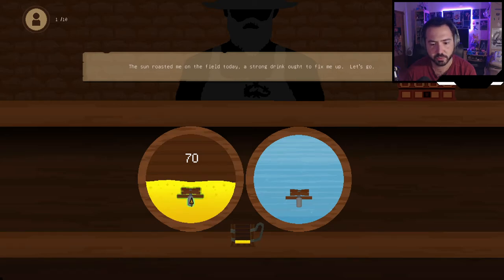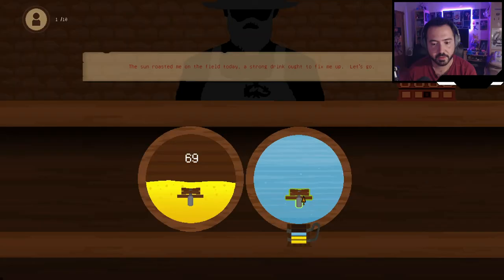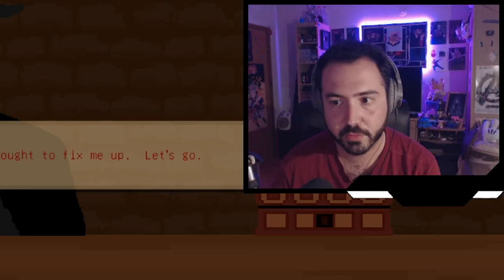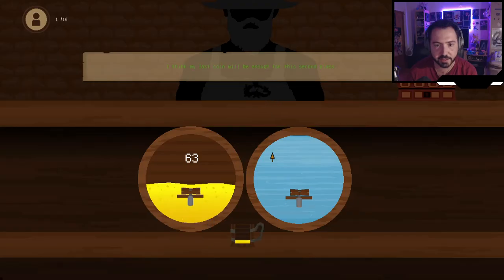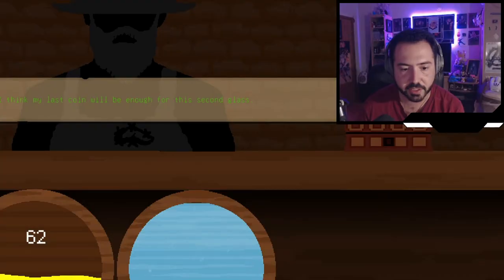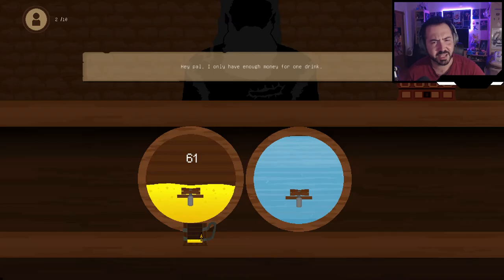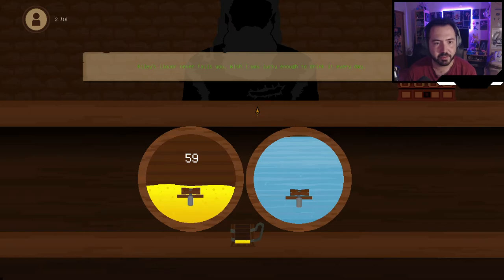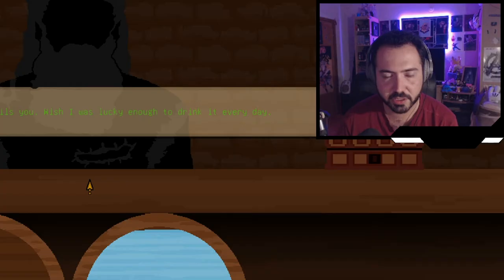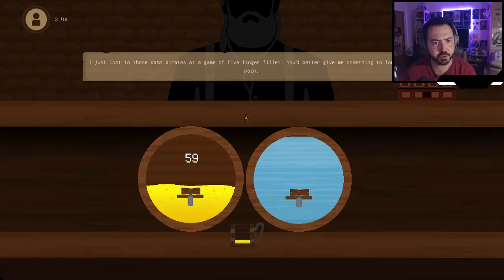The minigame starts! First customer says the sun roasted him on the field and he wants a strong drink. I give him two parts beer, three parts water — and he accepts. Next wants just one drink, so I give him three parts beer. Another customer says 'Riley's liquor never fails.' People keep phasing in and out of existence after drinking. One says he lost at five-finger fillet and needs something to forget the pain — I give him four parts beer, one part water.